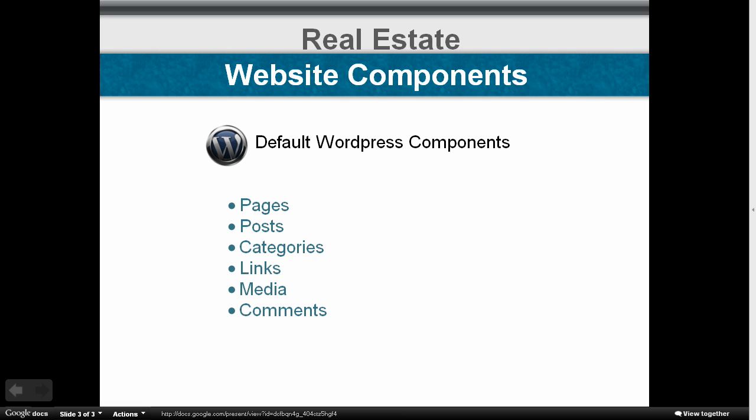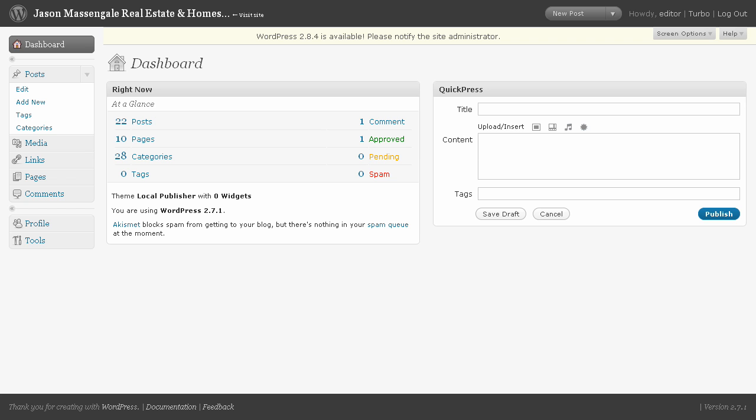These are the components we'll be talking about. We've got pages, posts, categories, links, media, and comments. Now, let's head over and check out the dashboard real quick.